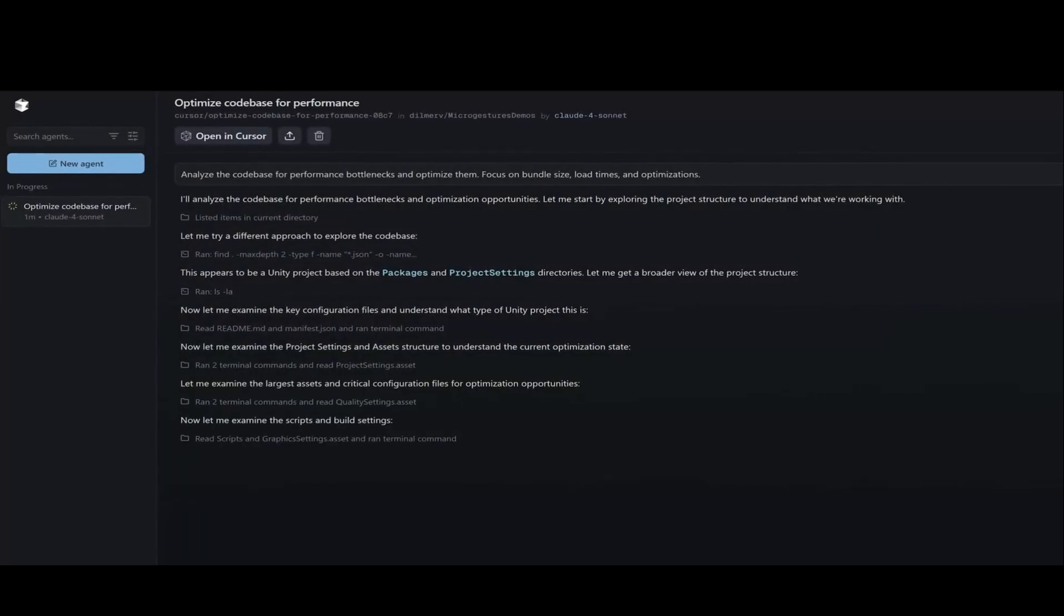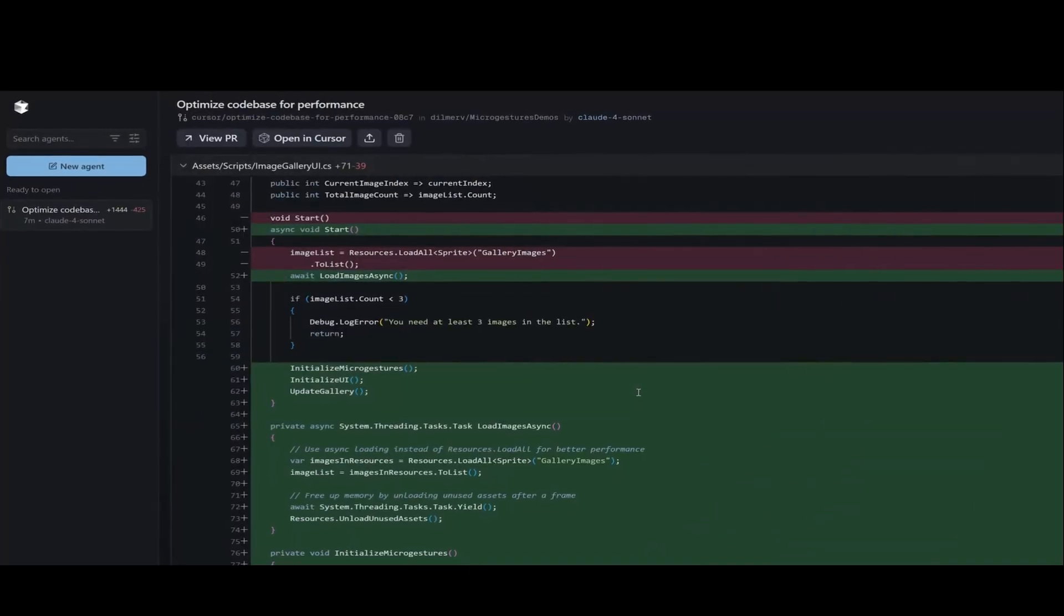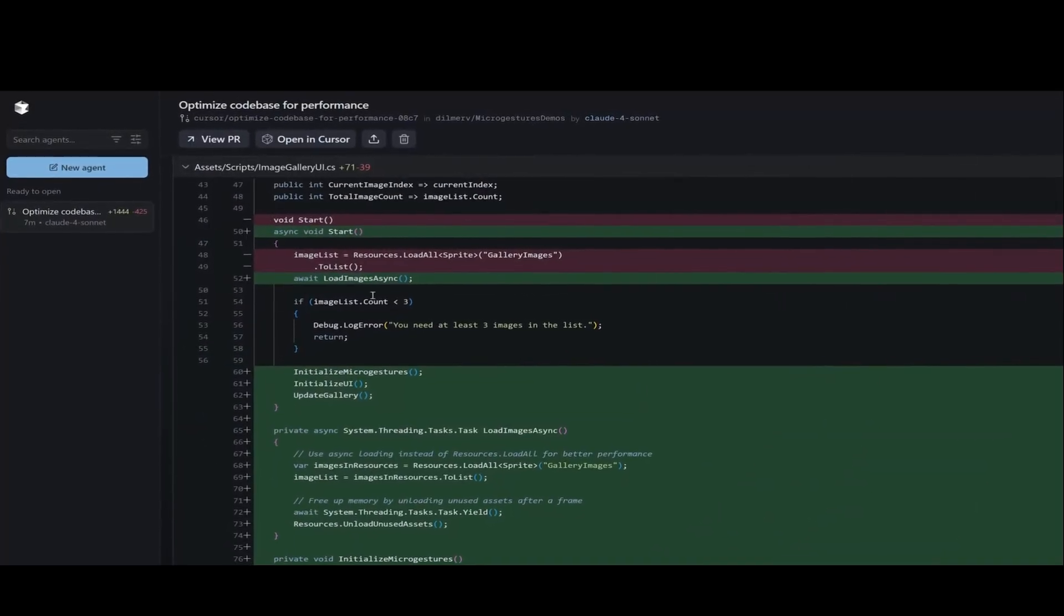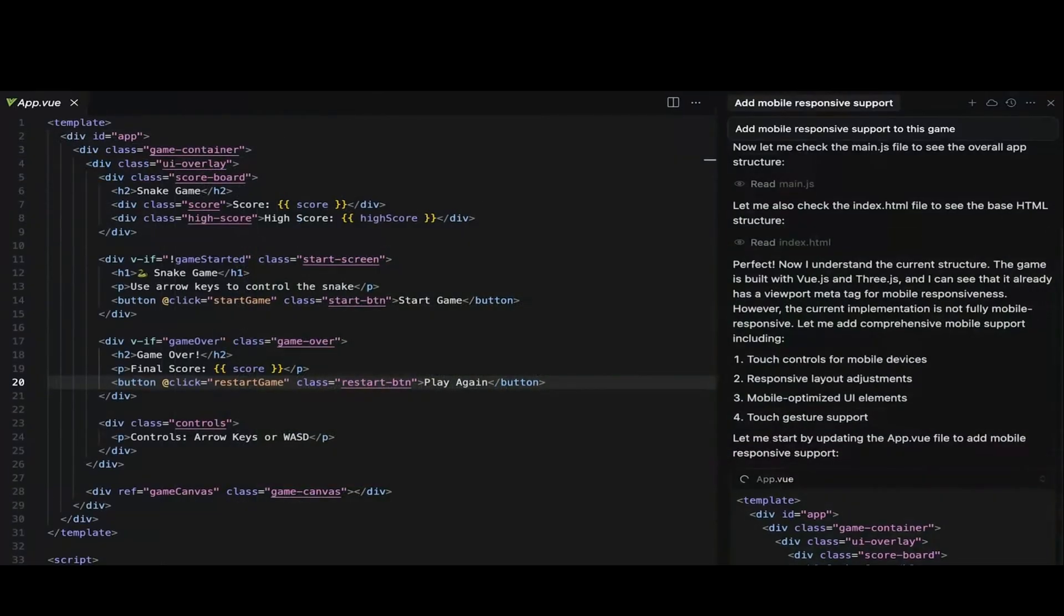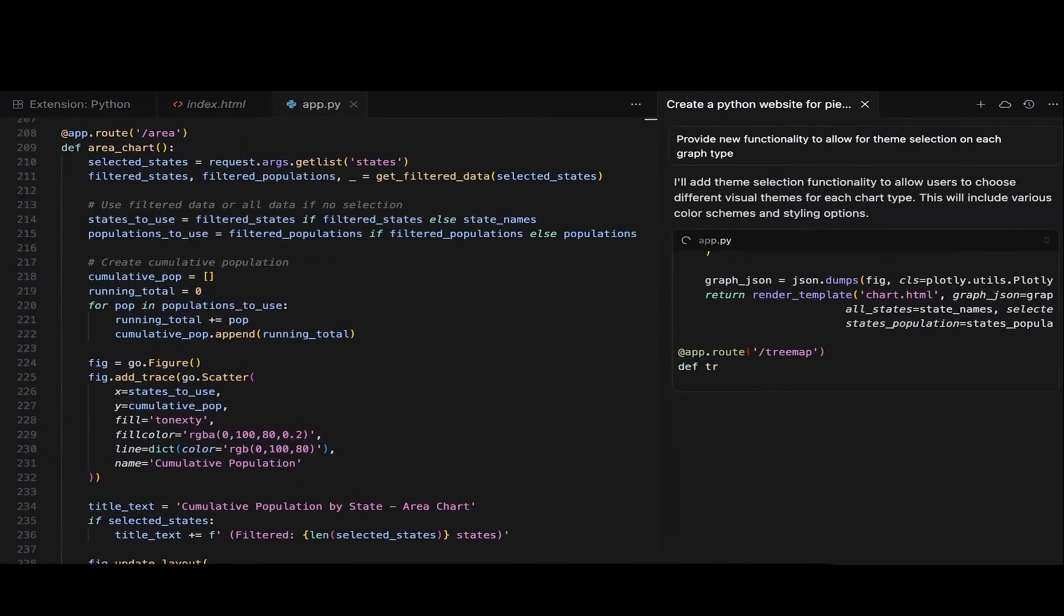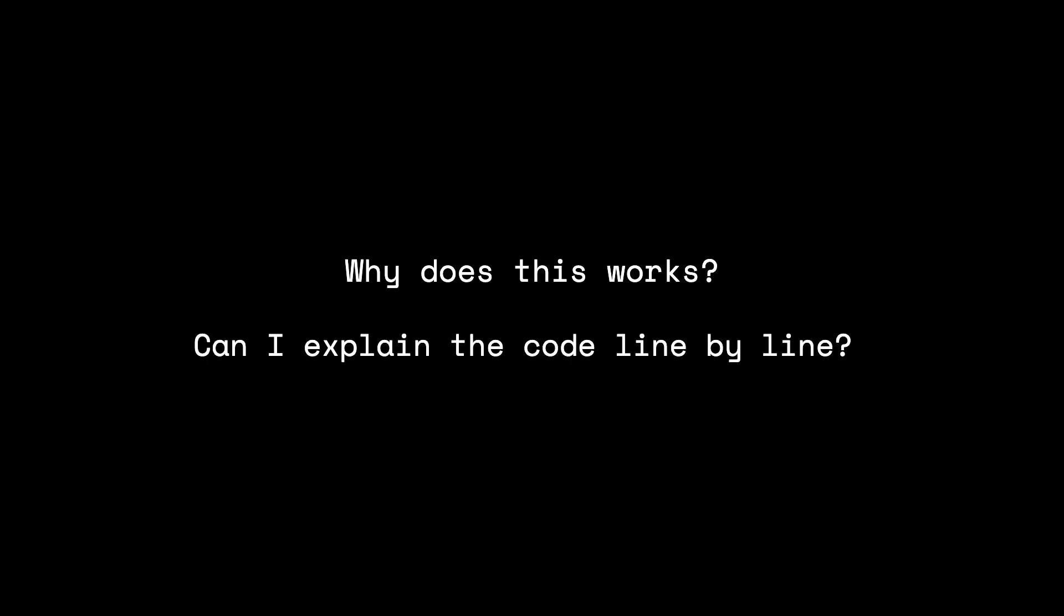Number three, don't copy blindly. Analyze the code. If you're using AI or copying snippets, don't just paste them in and move on. Pause. Ask yourself, why does this work? Could I explain this line by line to someone else? That habit alone will level up your learning faster than anything else.